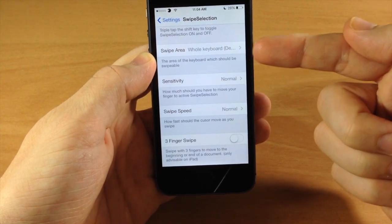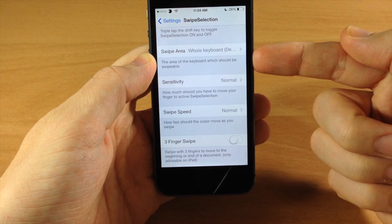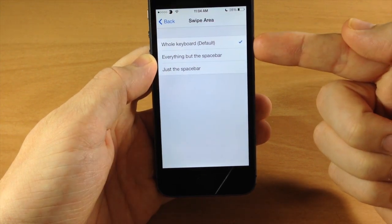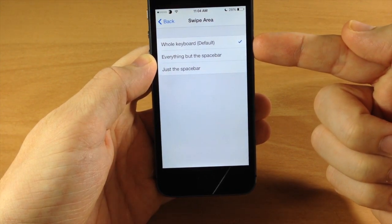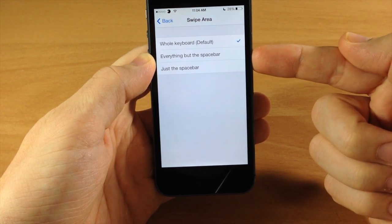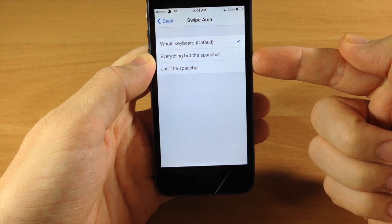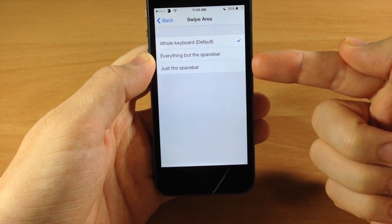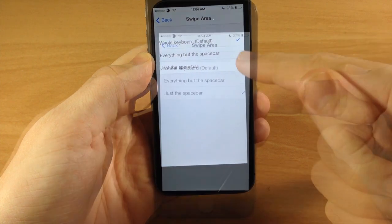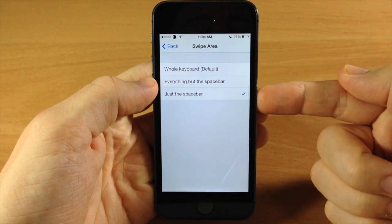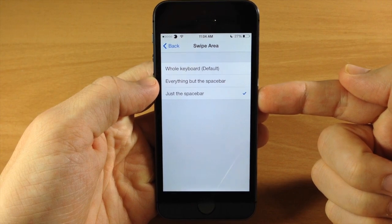Also you have a swipe area, so by default it's set to the entire keyboard. You can change this to everything but the space bar or just the space bar. And I'll show you how effective this is on the iPhone as well as the iPad.